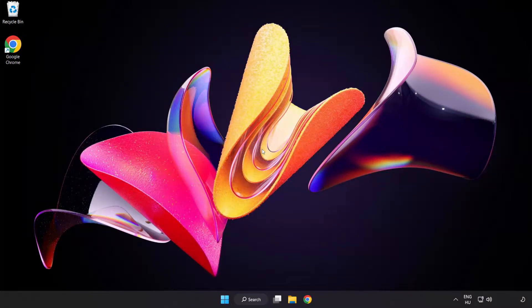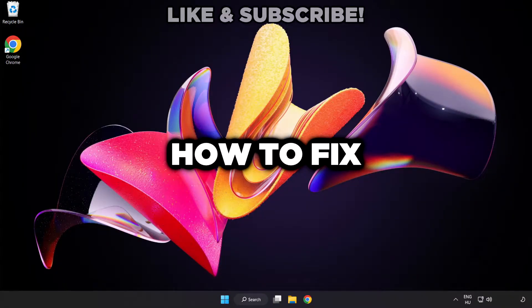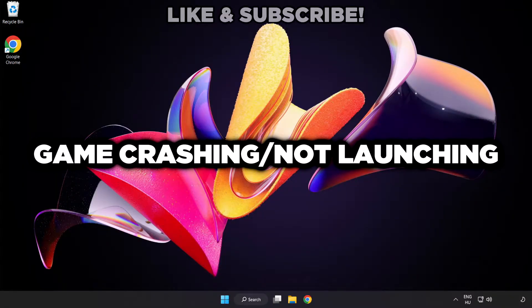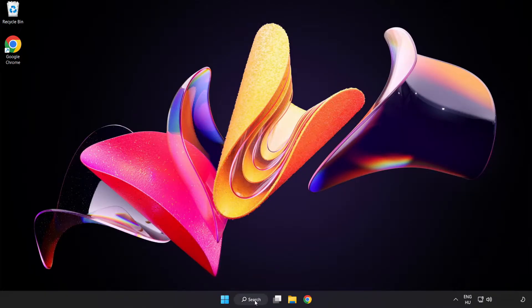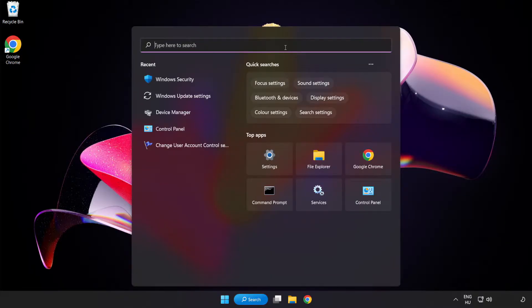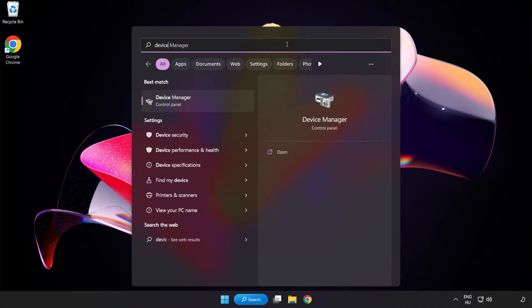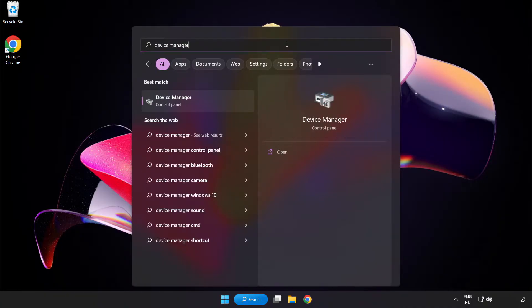Welcome to this video. I am going to show how to fix game crashing not launching. Click search bar and type device manager. Click device manager.